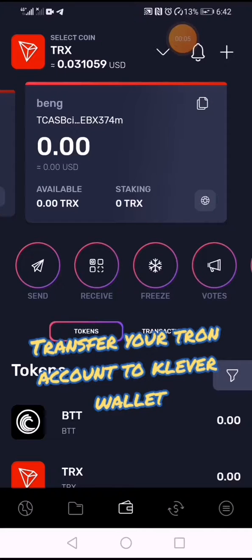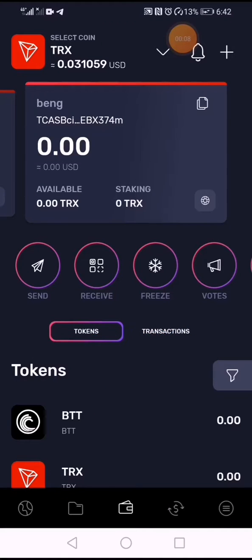How are you going to transfer your TRON wallet to Klever wallet? If you have multiple accounts in your TRON wallet, you can transfer all your accounts to Klever wallet. In this video, here is the process.